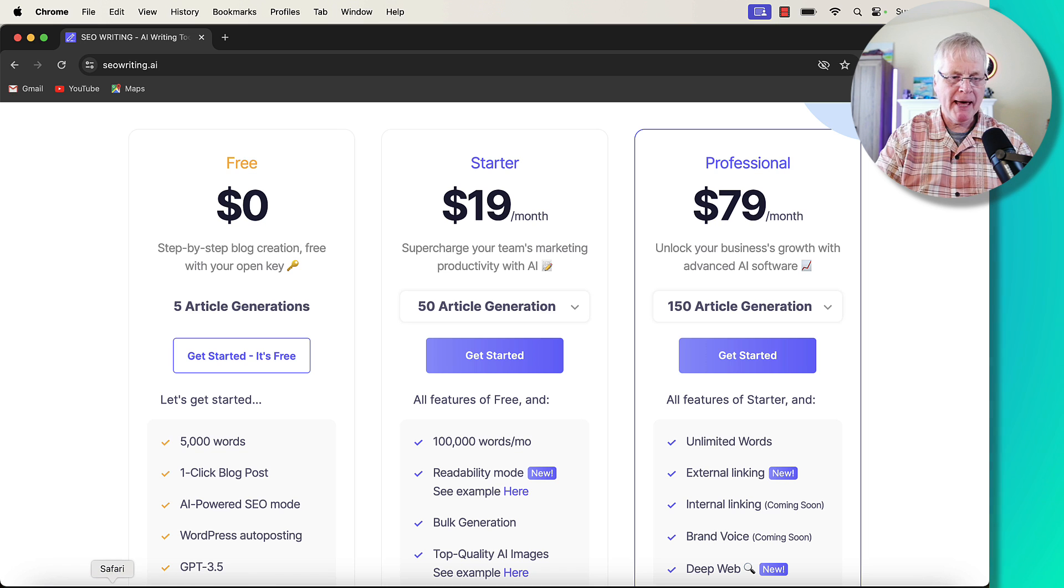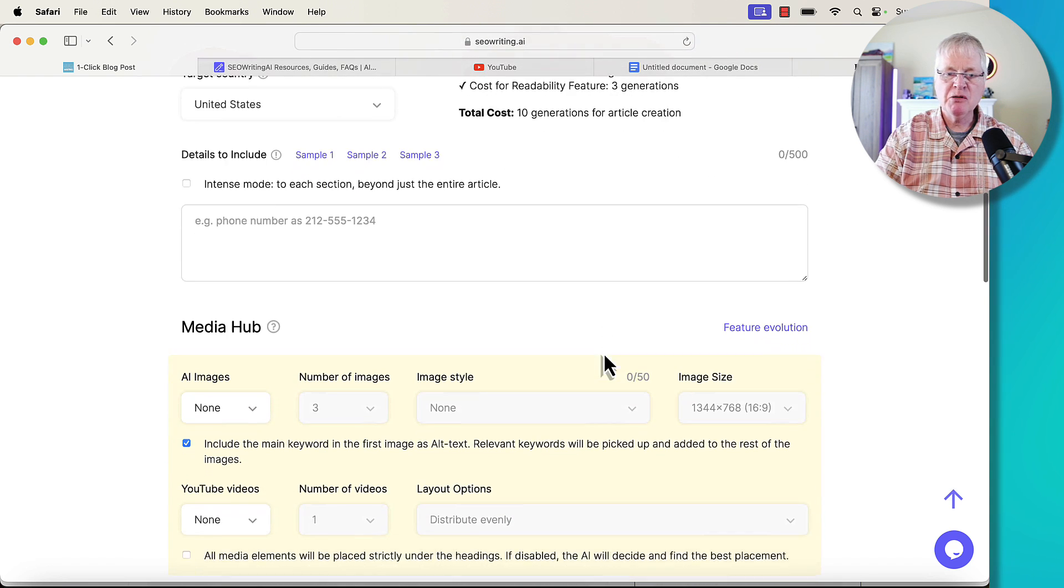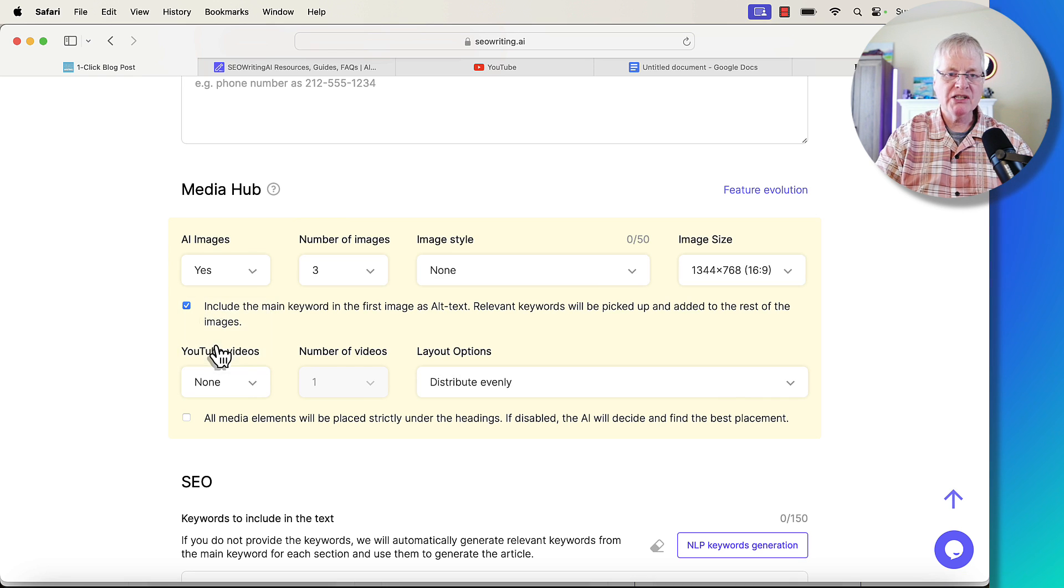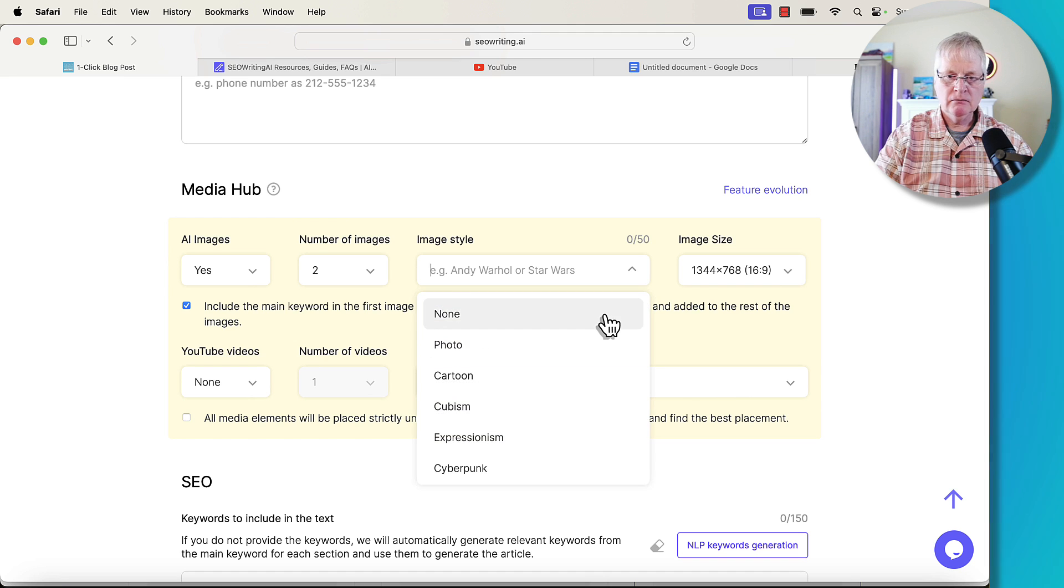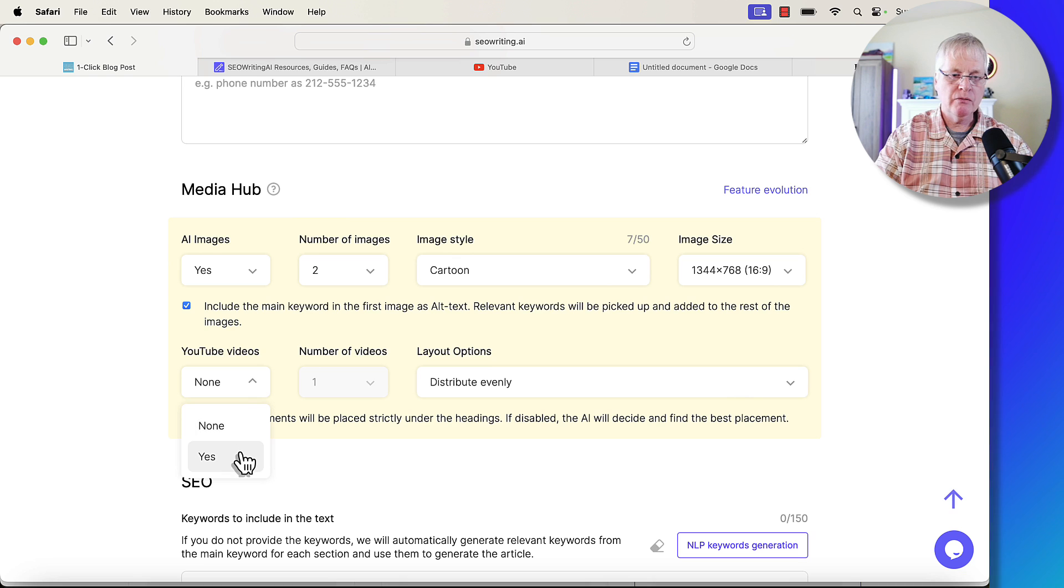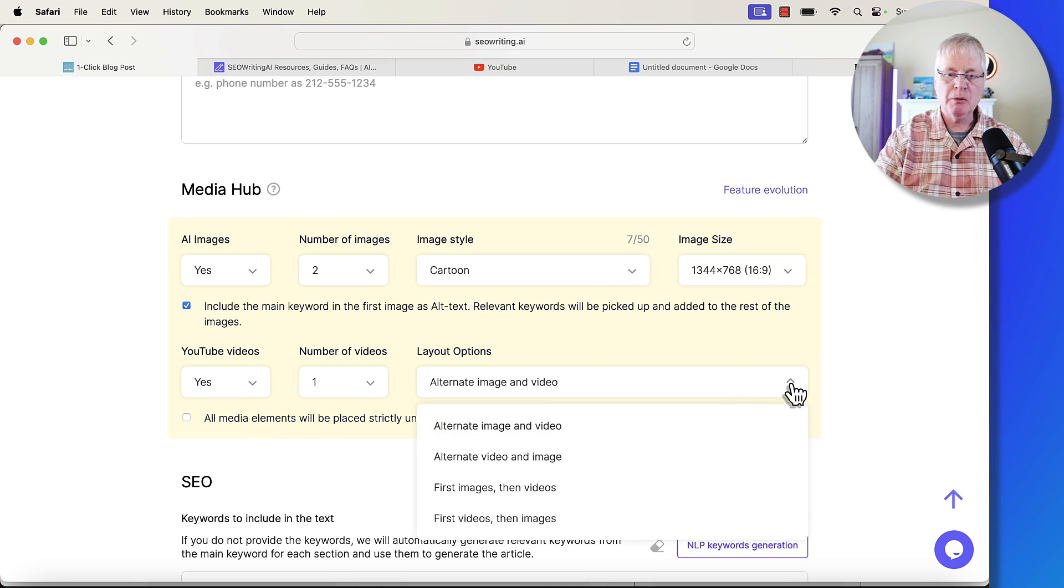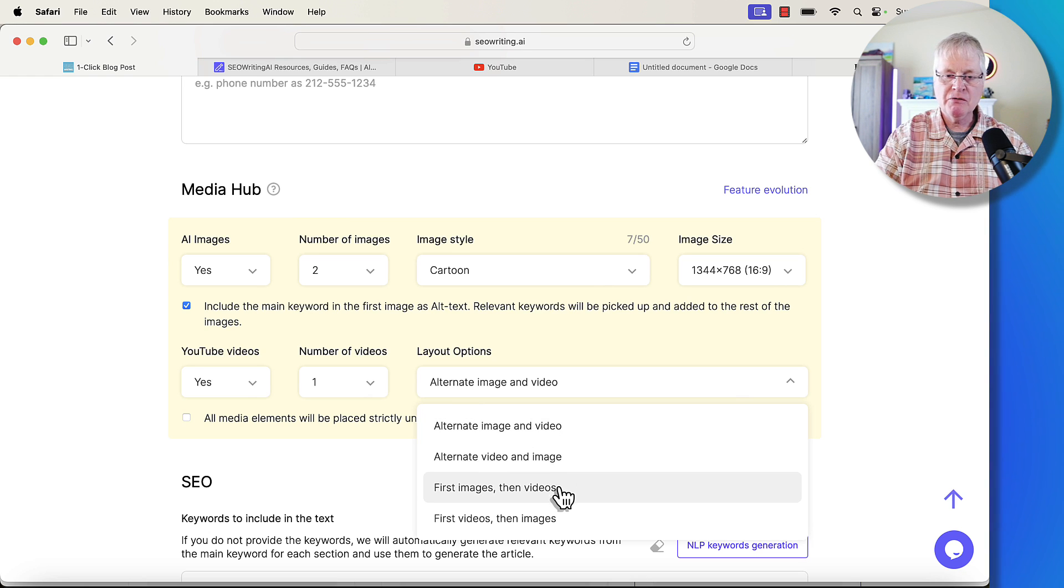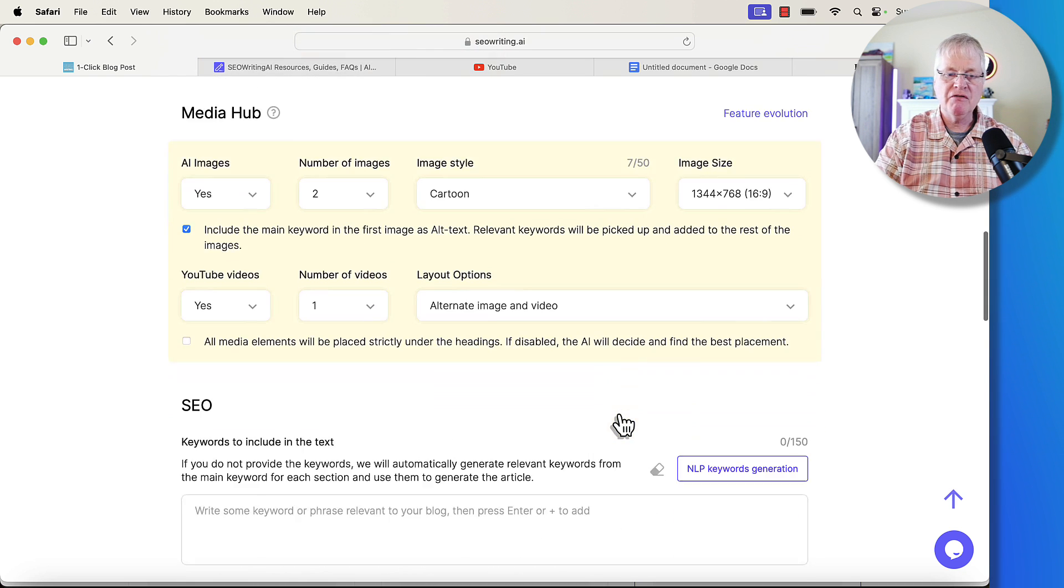Let's just jump back, keep going. I'm not going to do anything with the Intense mode. In the Media Hub, let's just add some images. We're going to say yes. Let's add two images. Pick an image style. In this case, I'm just going to go with cartoon, like an illustration. Let's pick one YouTube video. Now, you can put the layout options in here where you want these images to appear. You can do alternate image and video, alternate video and images, first images then videos, whatever you want. I'm just going to do alternate image and video.